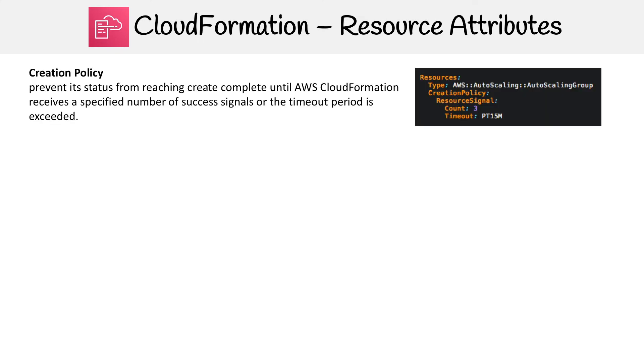Just how things happen when you have stack updates or deleting operations. So the first one we want to look at is Creation Policy. What this is going to do is prevent the status from reaching create complete until CloudFormation receives a specified number of success signals or the timeout period is exceeded.